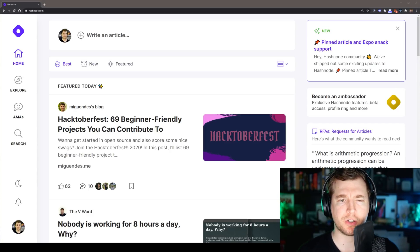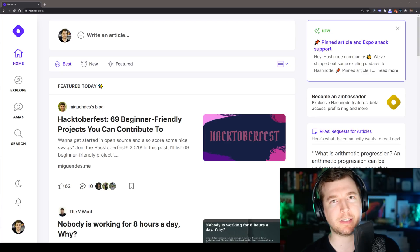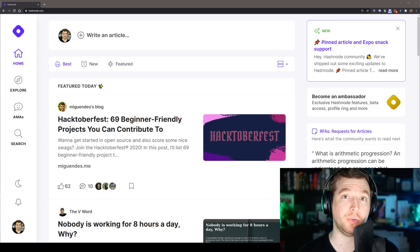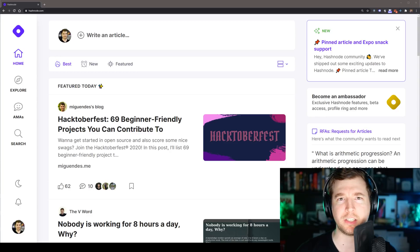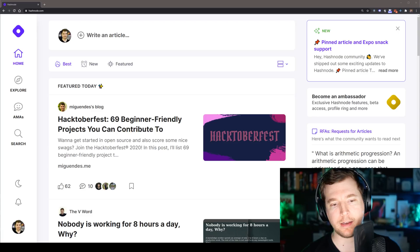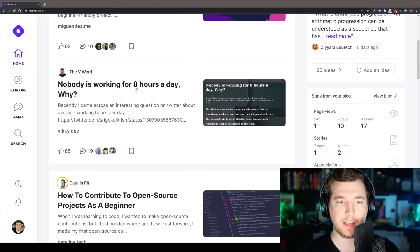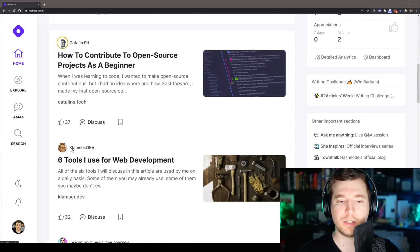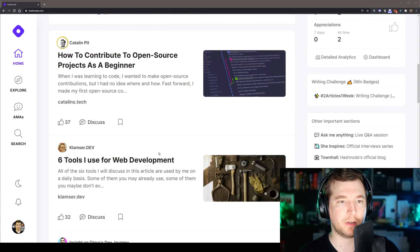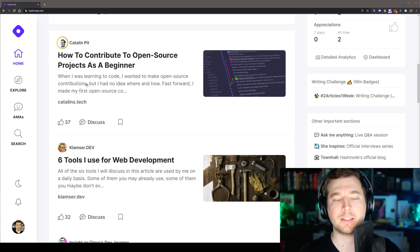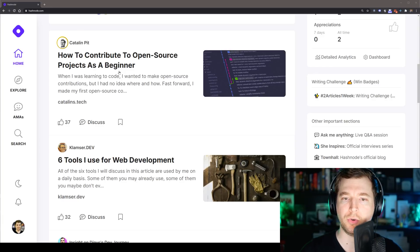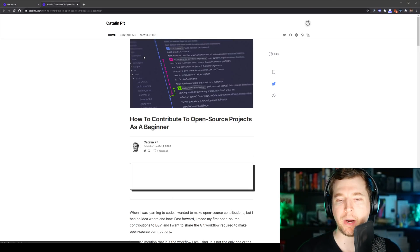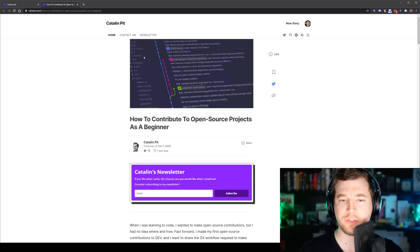Our sixth item on this list is Hashnode. Hashnode.com is a newer website, much newer than some of the other ones we've heard of so far. But their focus is more about providing news and options for people like developers like us to essentially blog on here and share useful information. And let's take a quick look at some of the topics on here. There's things like nobody should be working for eight hours a day or six tools I use for web development or even this one here by Catalan Pitt that says about how to contribute to an open source project as a beginner.